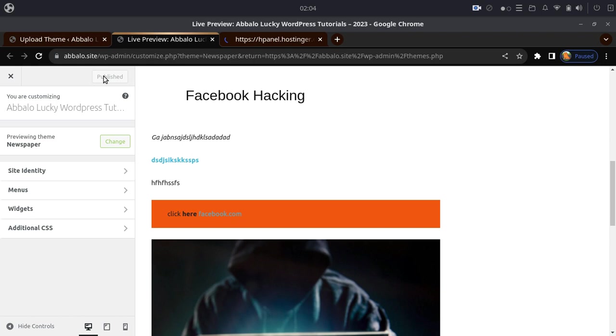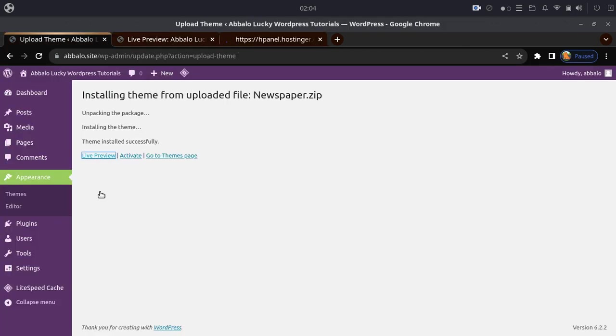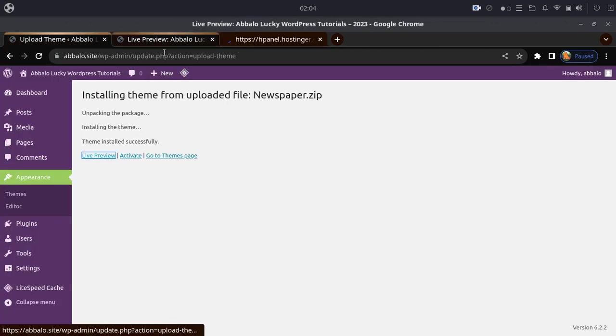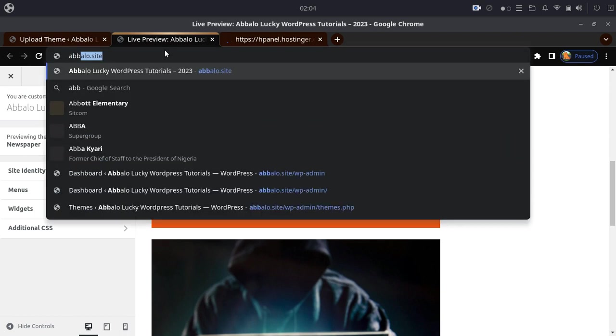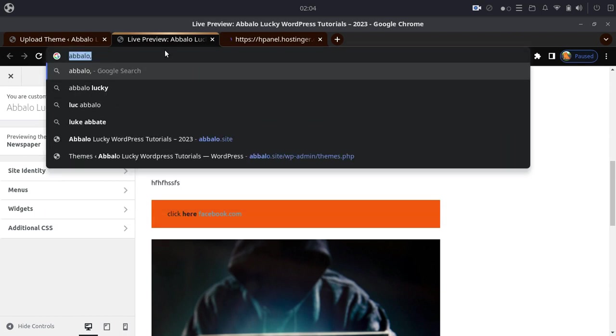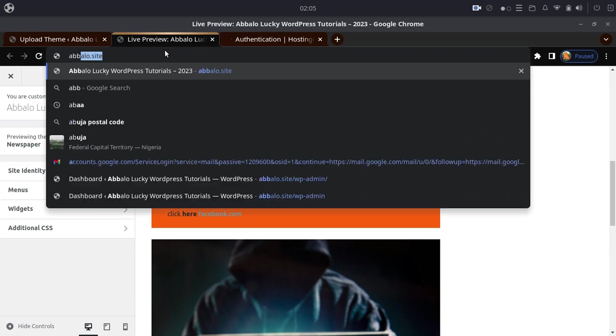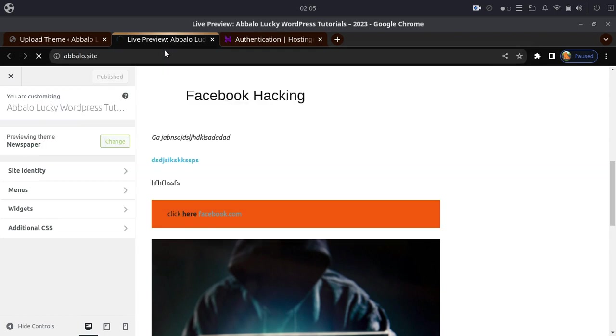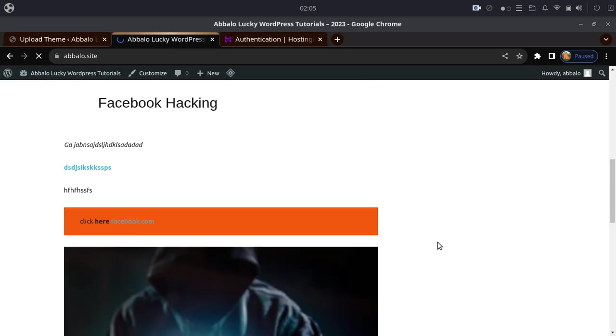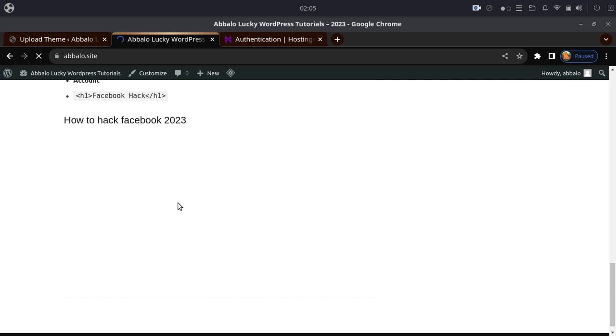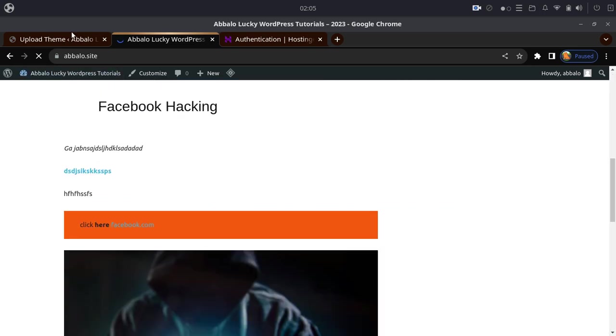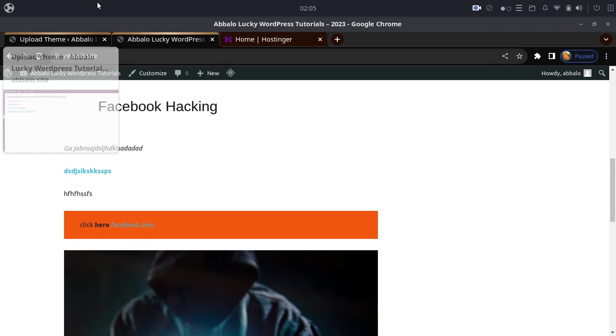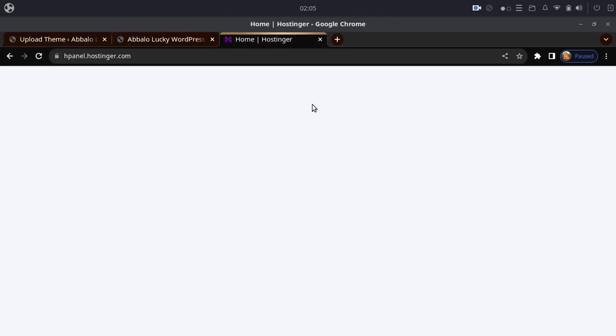Let me activate this theme and show you the live view. Now I'll log into the Hostinger account at apollo.site to demonstrate the manual installation method through the hosting control panel.